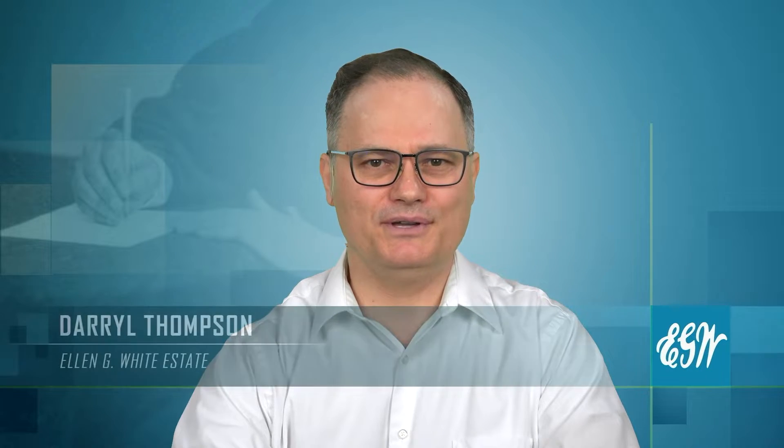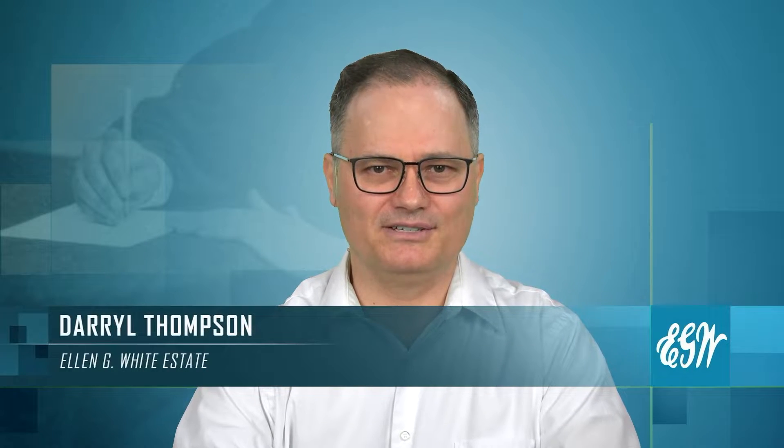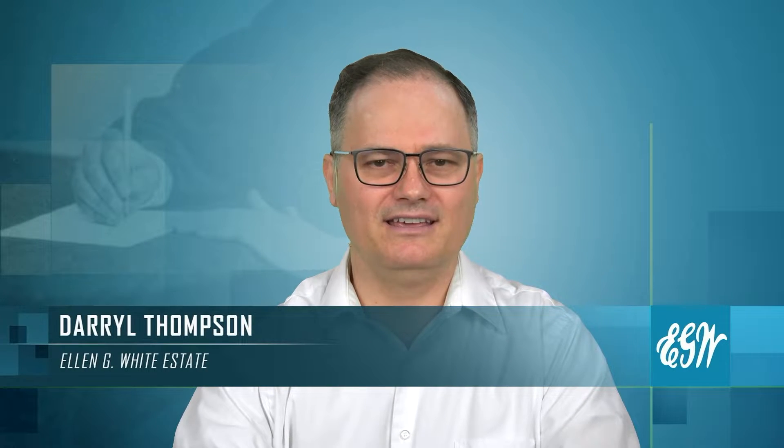Hello and welcome to EGW Writings Tech Tips. I'm your host, Darrell Thompson. Thank you for joining us today in another of our series on learning how to use the EGW Writings 2 app on the iPad.